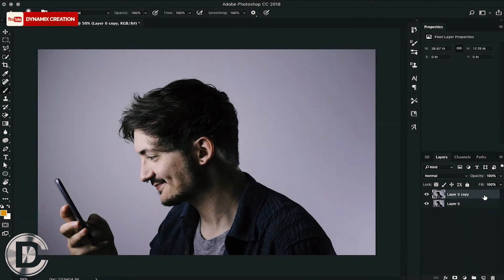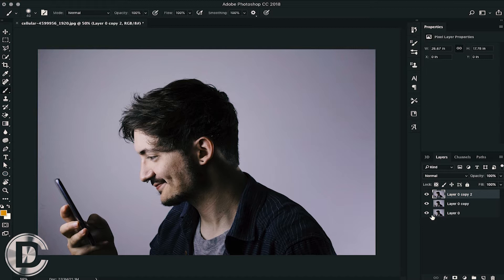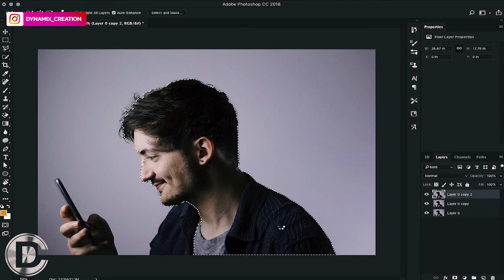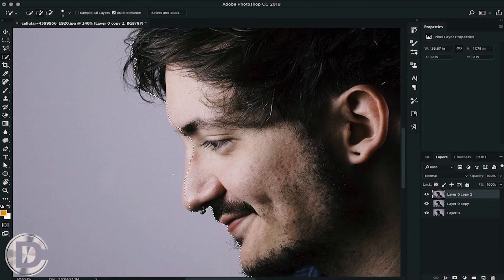First of all, we have duplicated the layer many times. After the first layer, I am going to mask it with the quick selection tool. You can use a lasso tool or eraser too, but I am using the quick selection tool.